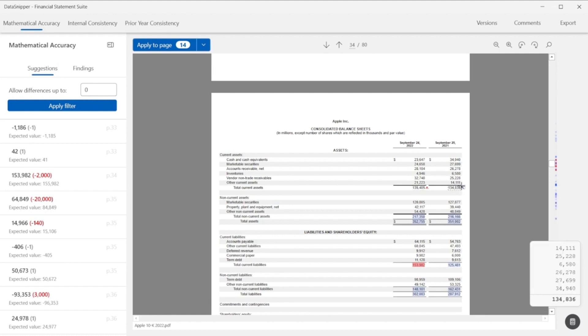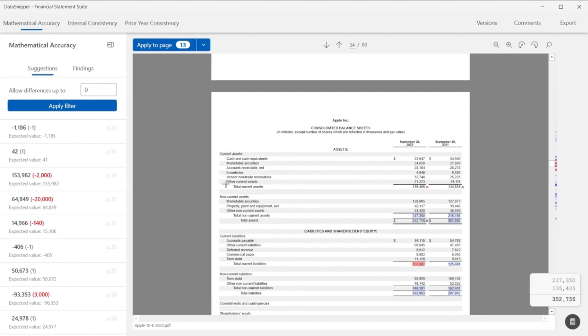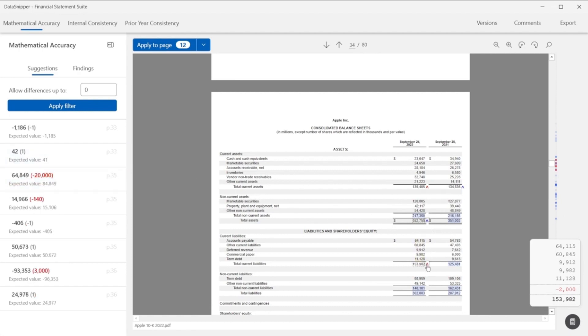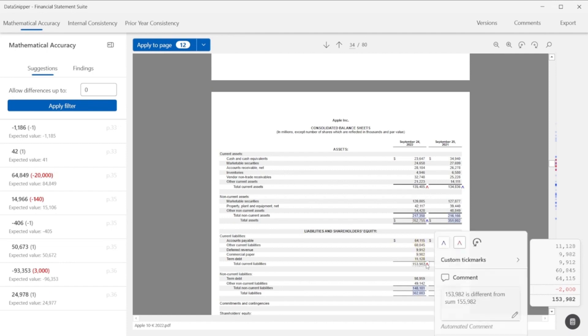By hovering over the highlighted areas on the document, you can easily check the nature of the error and leave a tick mark as you see fit. Data Snipper will add an automatic comment to the tick mark. You can easily edit the information as you like.